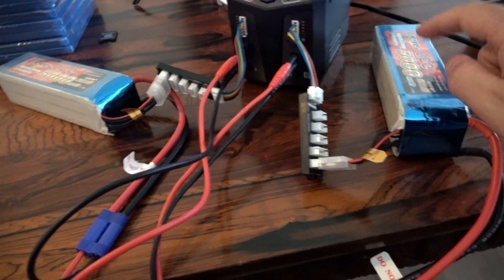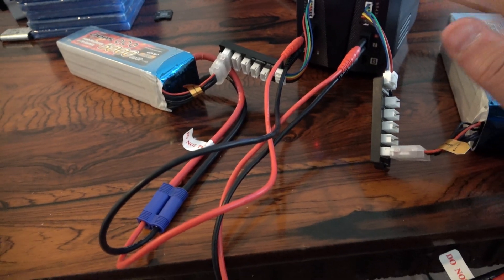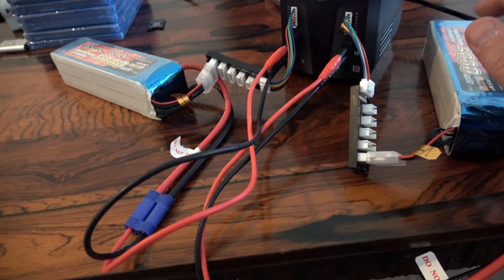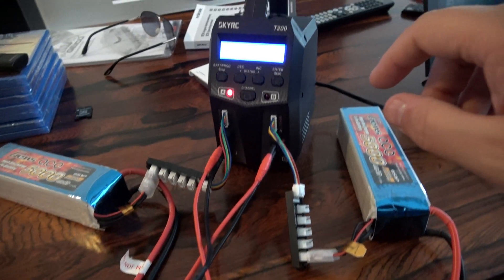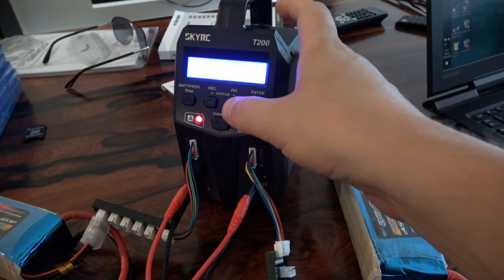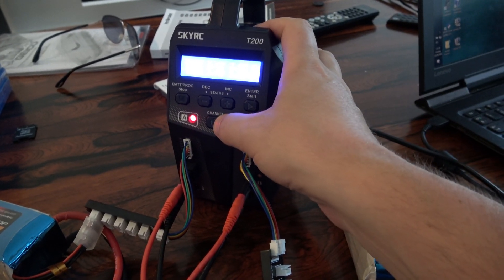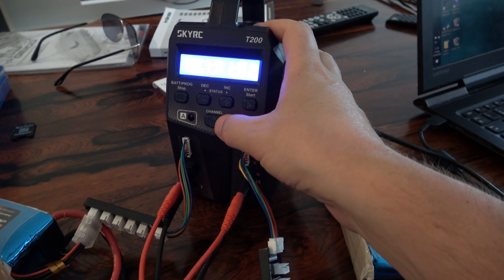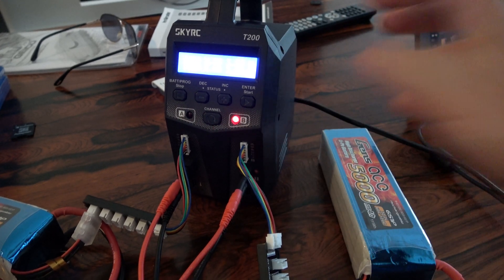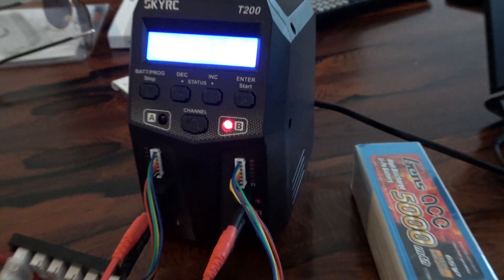5000mAh battery, 6 cell each battery, 22.2 volt each battery. So now...